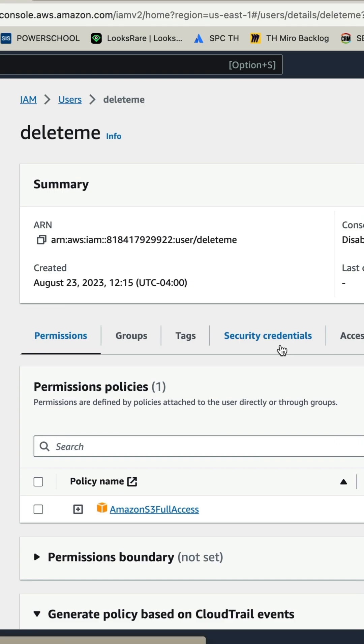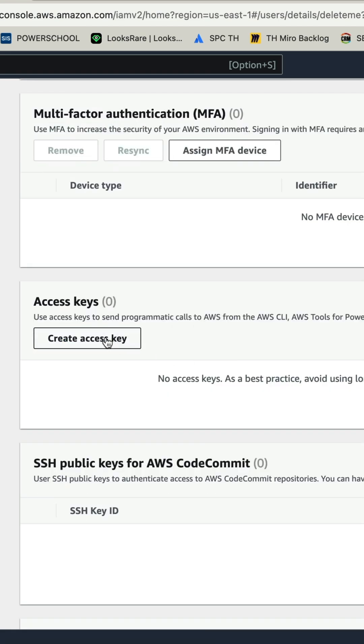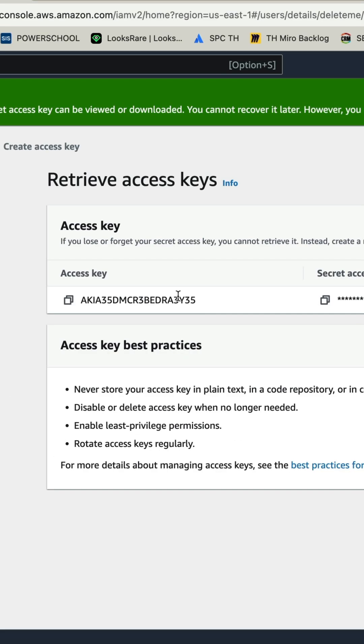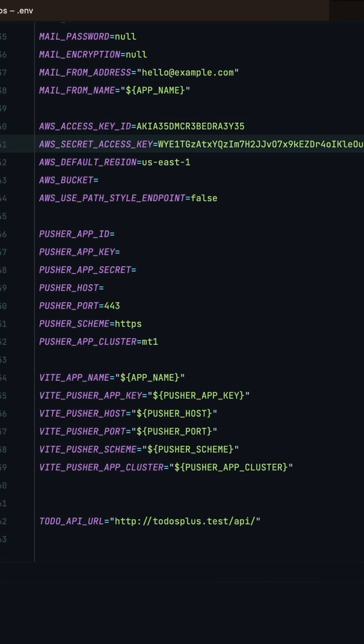Click on user, security credentials, access keys, create access key, third party service. Copy the key and the secret, paste into your ENV file.